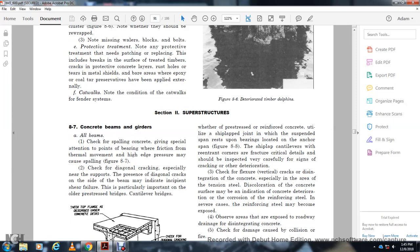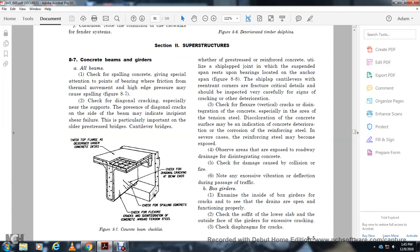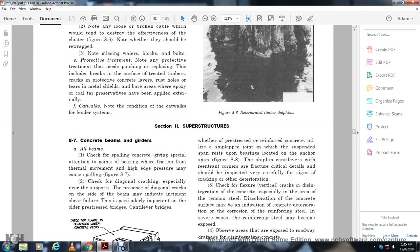Section 8-7: Concrete Beams and Girders. Check all beams and give special attention to the points of bearing where friction from thermal movement may cause high edge pressure on the concrete cover. Figure 8-7 shows diagonal cracking. Special attention should be given to diagonal cracks near the bearing support, as these can indicate incipient shear failure. This is particularly important on older prestressed bridge library bridges. Check the top of lines described under concrete decks and then check for diagonal beam cracking.